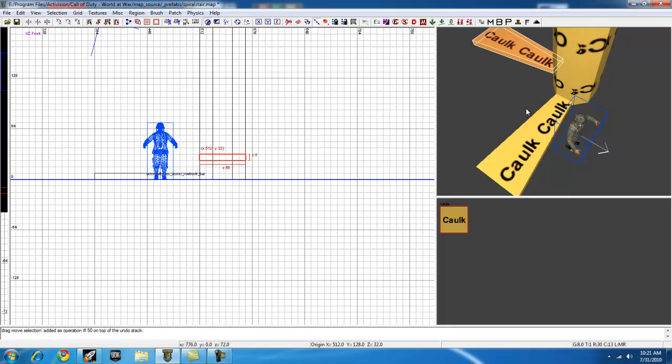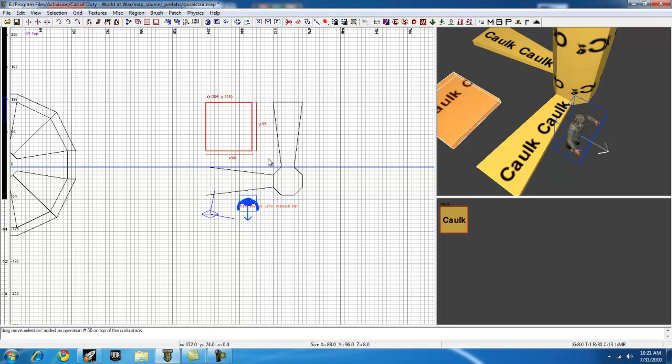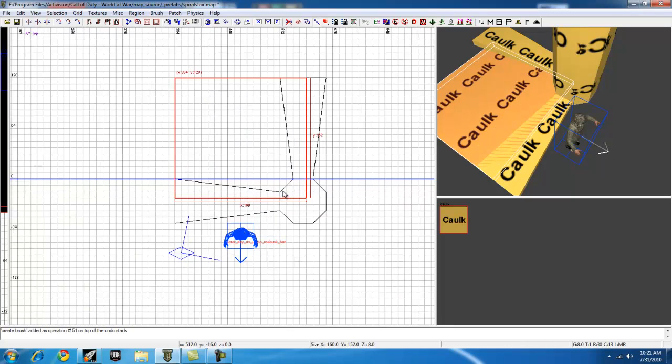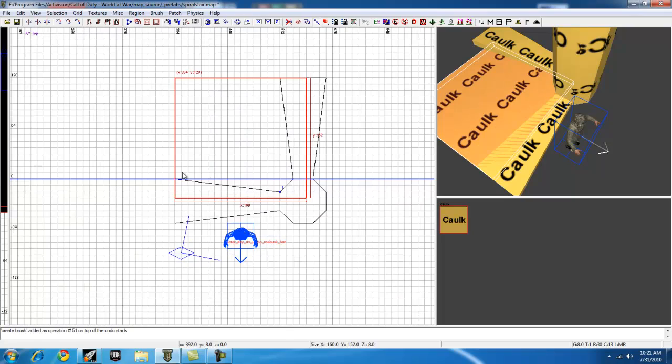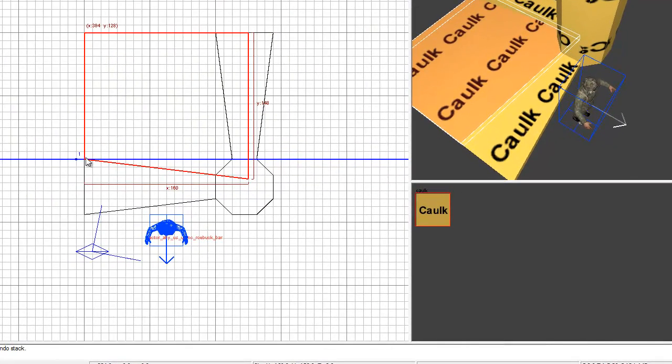I guess there's going to be 2 stairs in between here, so let's draw a brush all over here and keep on using the clipper tool.